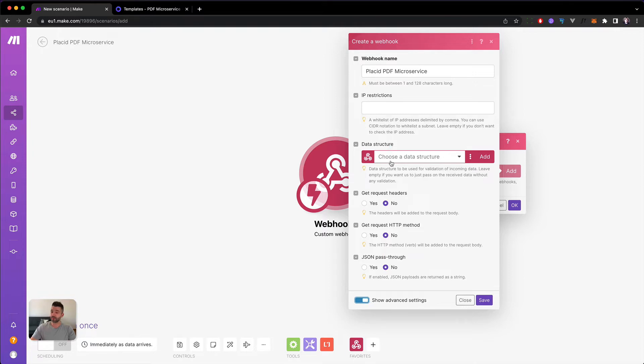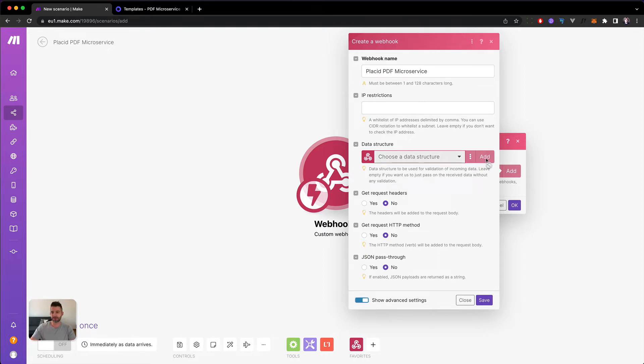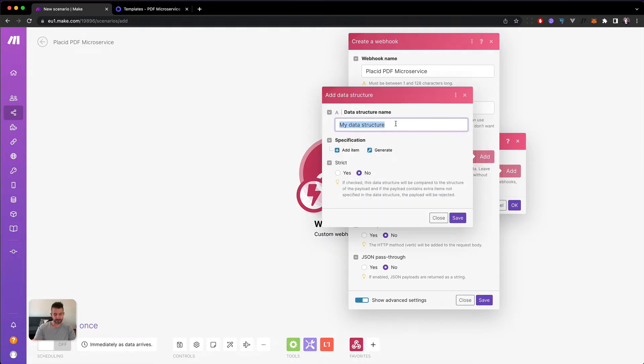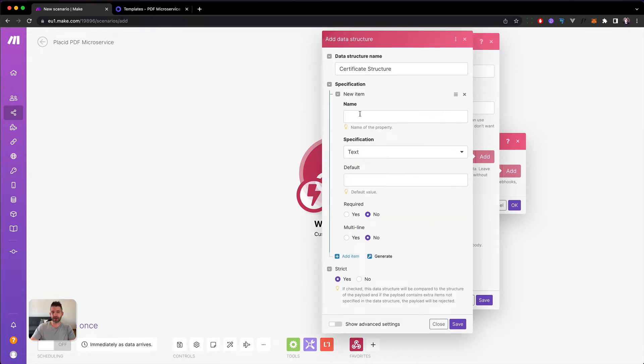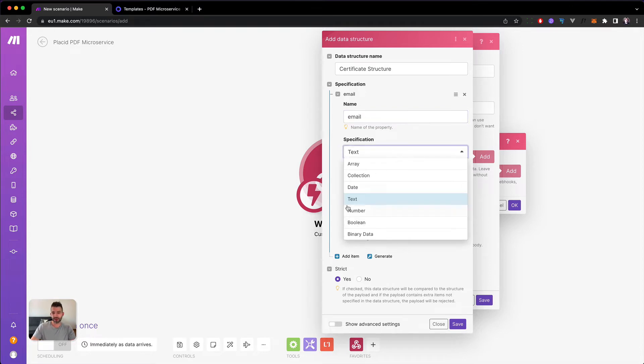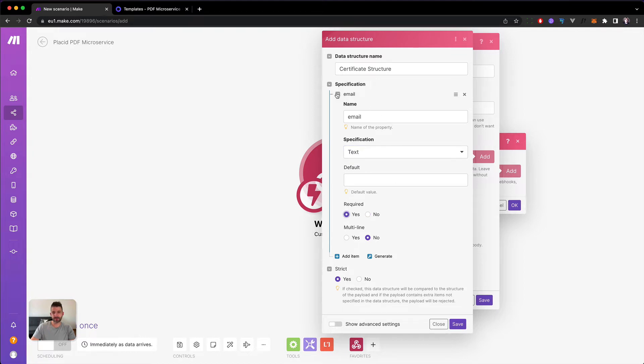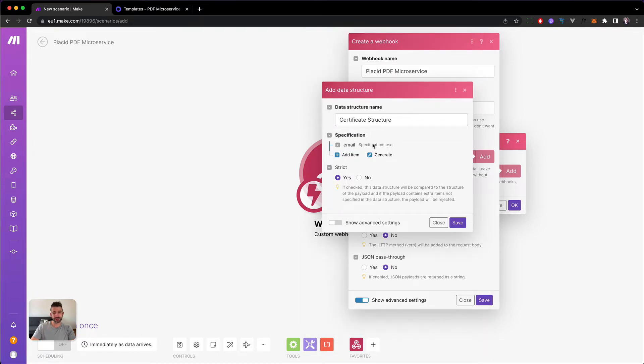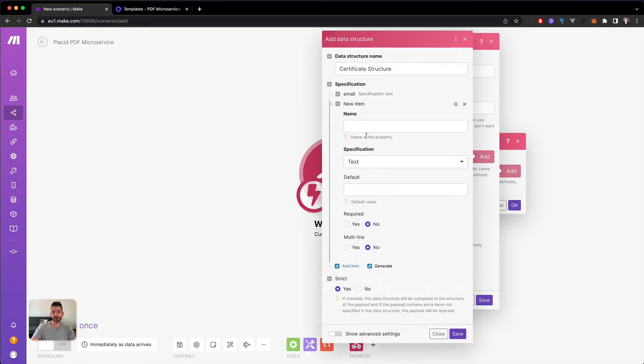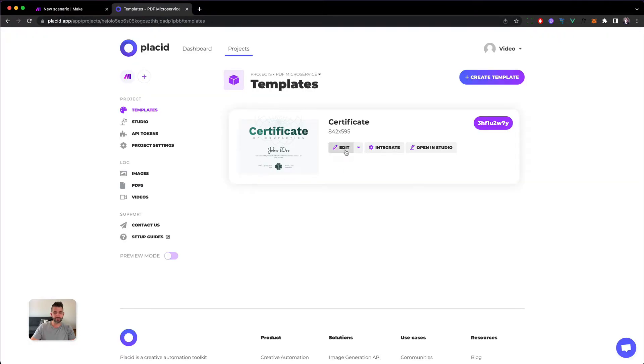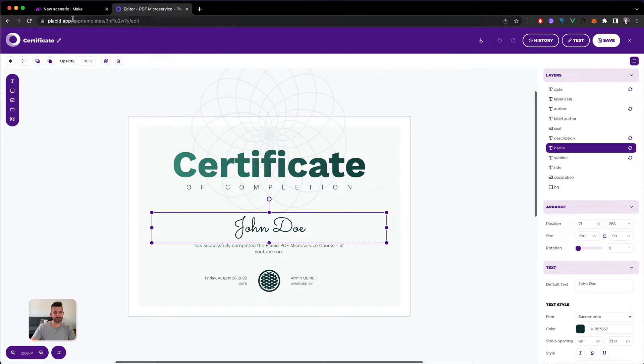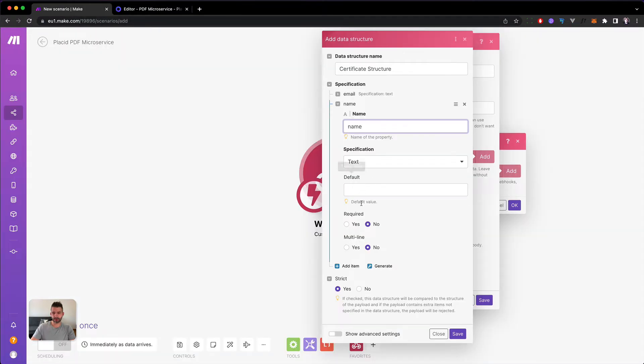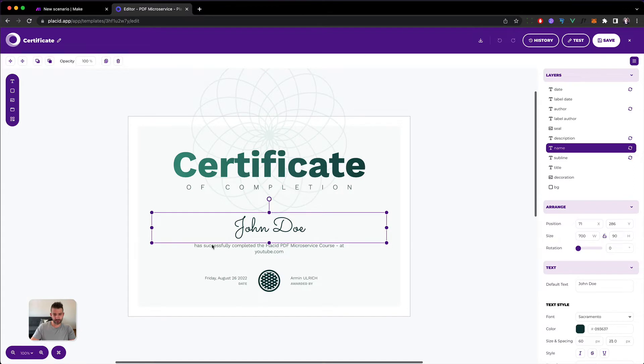Then we are able to define a data structure. This is below the advanced settings. I like to do this because then in the rest of the scenario we have already fields available that we can easily use. So we hit add. We call it certificate structure. Then we can say it's strict. So we can only add the fields that we added to our specification. We add an item which will be the name of the field will be email and it will be a text field. This is of course required. This is the email where we will send the certificate in the end. As our next step we need a name. This will be the name that we will print onto our PDF. So like here in center. First name and last name.